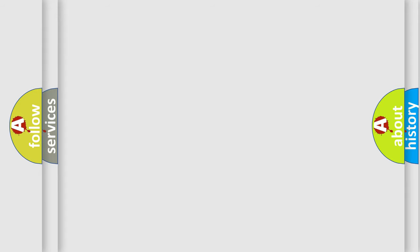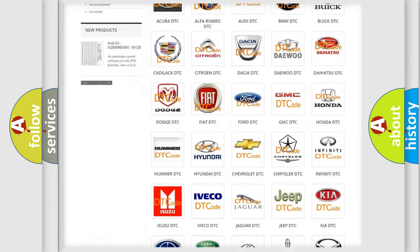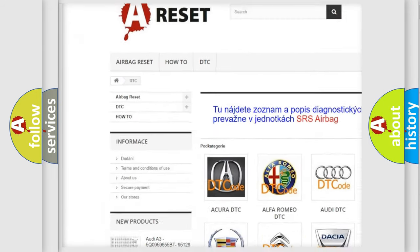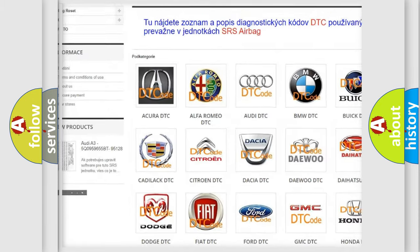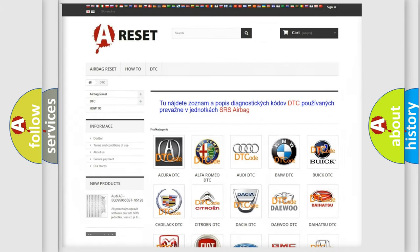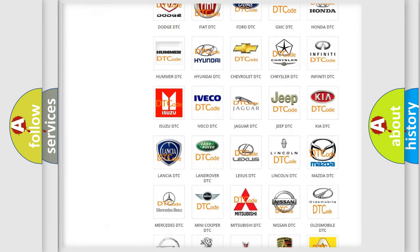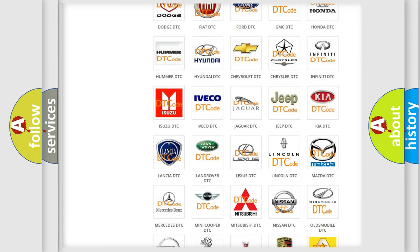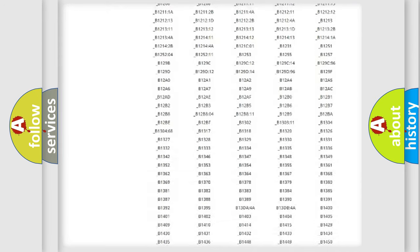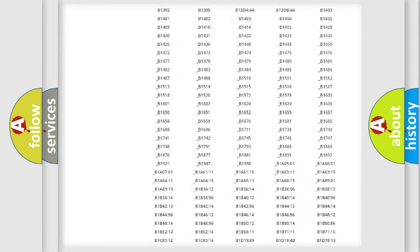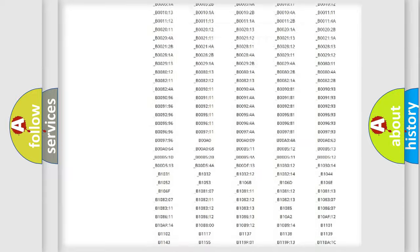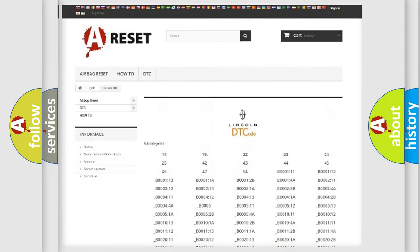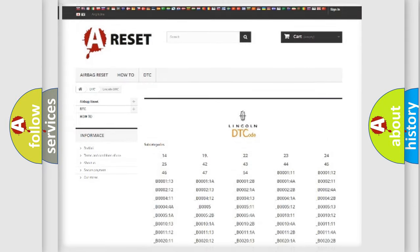Our website airbagreset.sk produces useful videos for you. You do not have to go through the OBD2 protocol anymore to know how to troubleshoot any car breakdown. You will find all the diagnostic codes that can be diagnosed in Lincoln vehicles, and many other useful things.